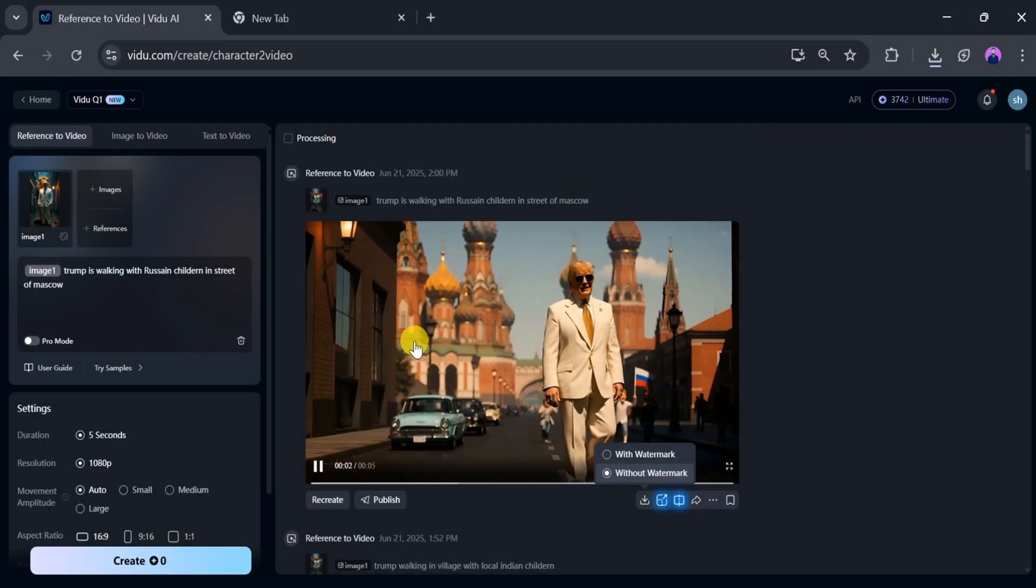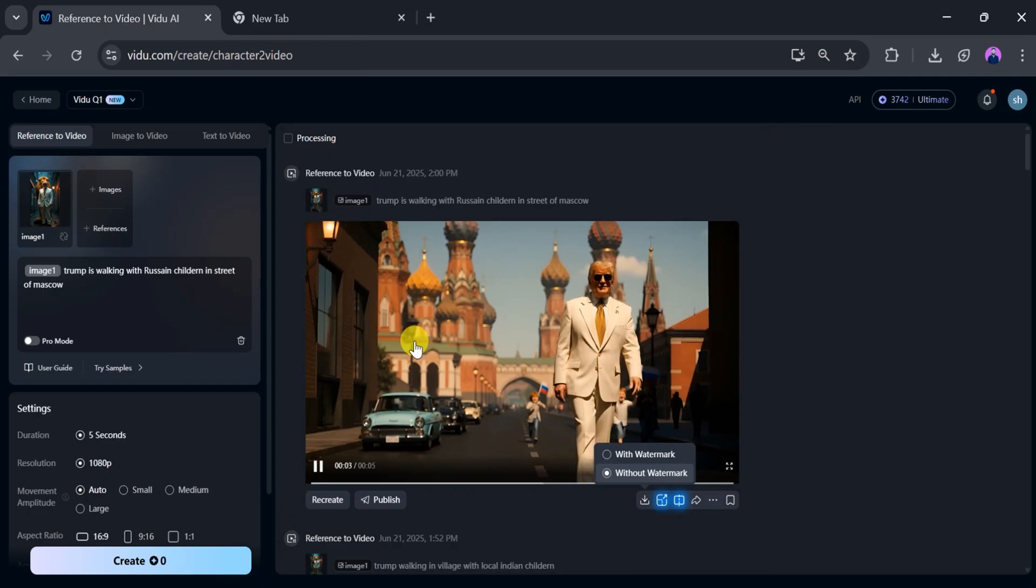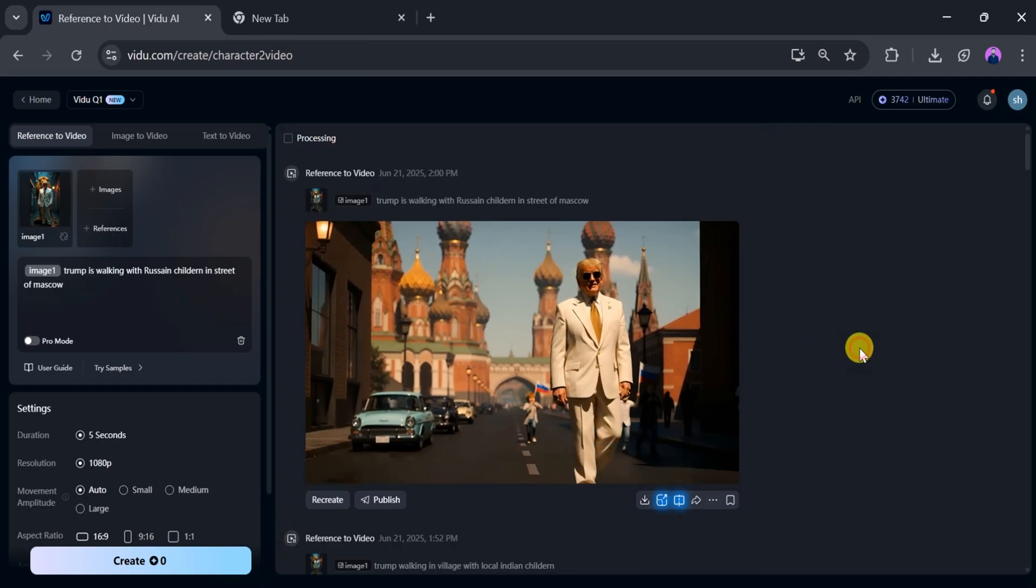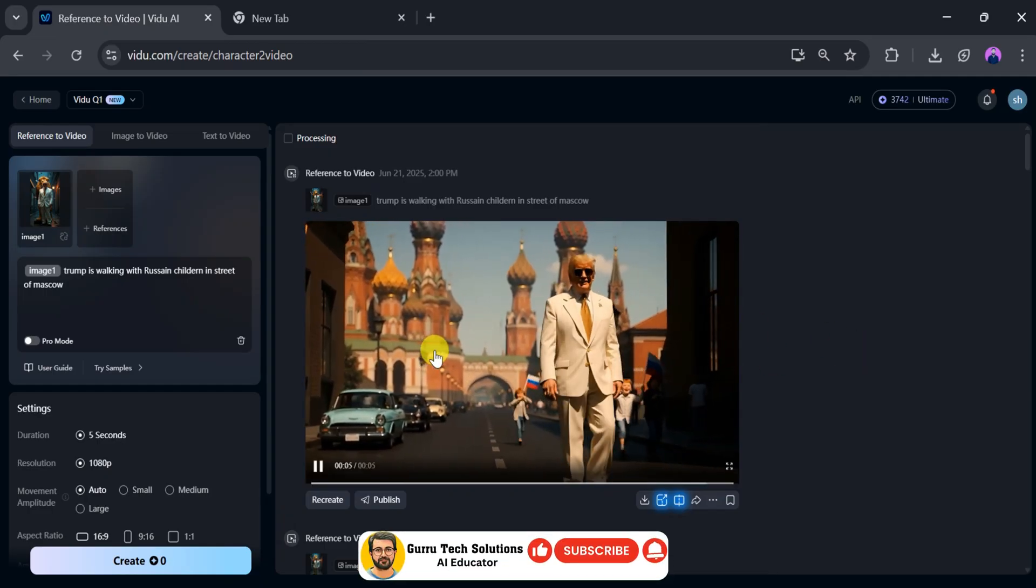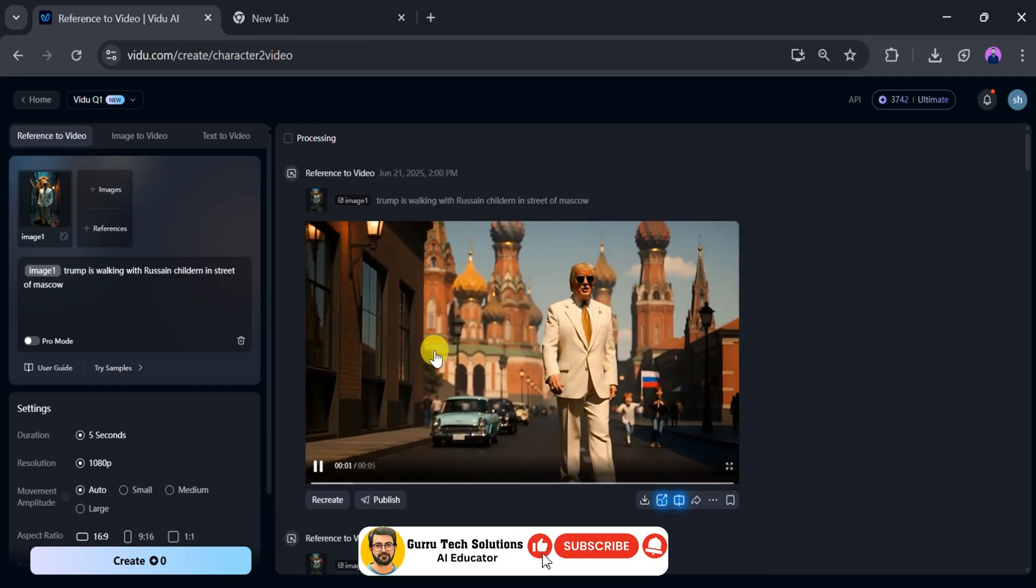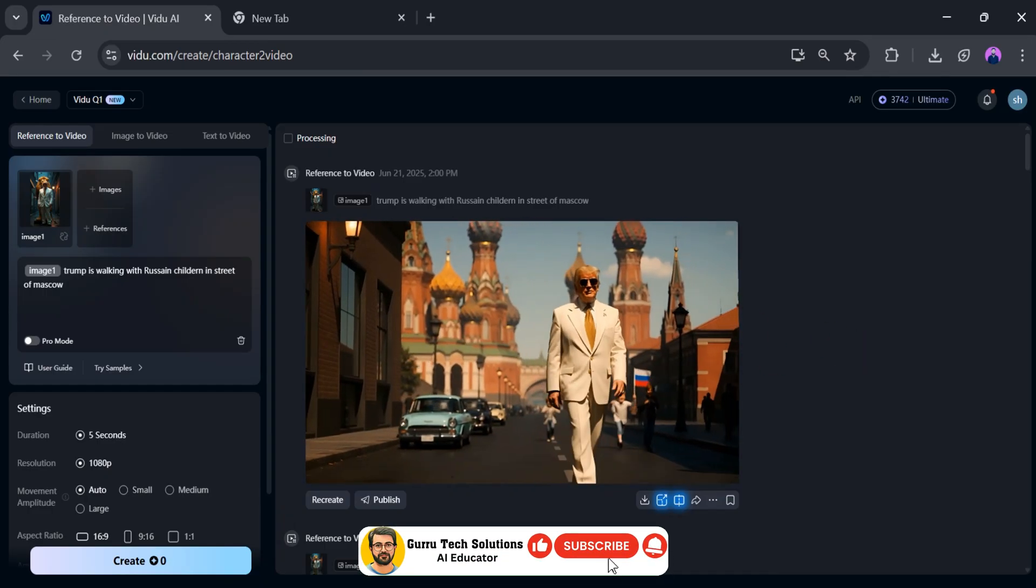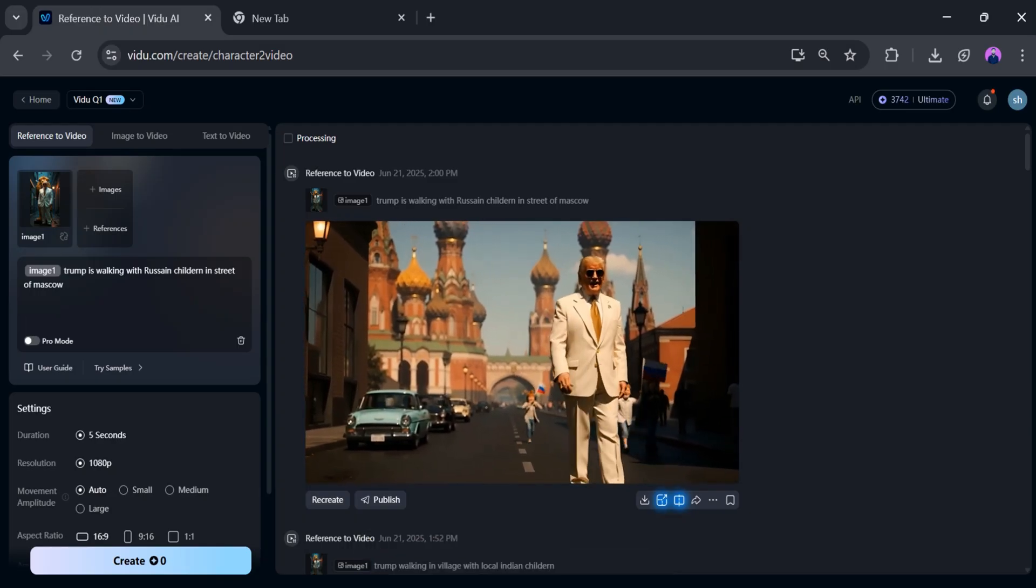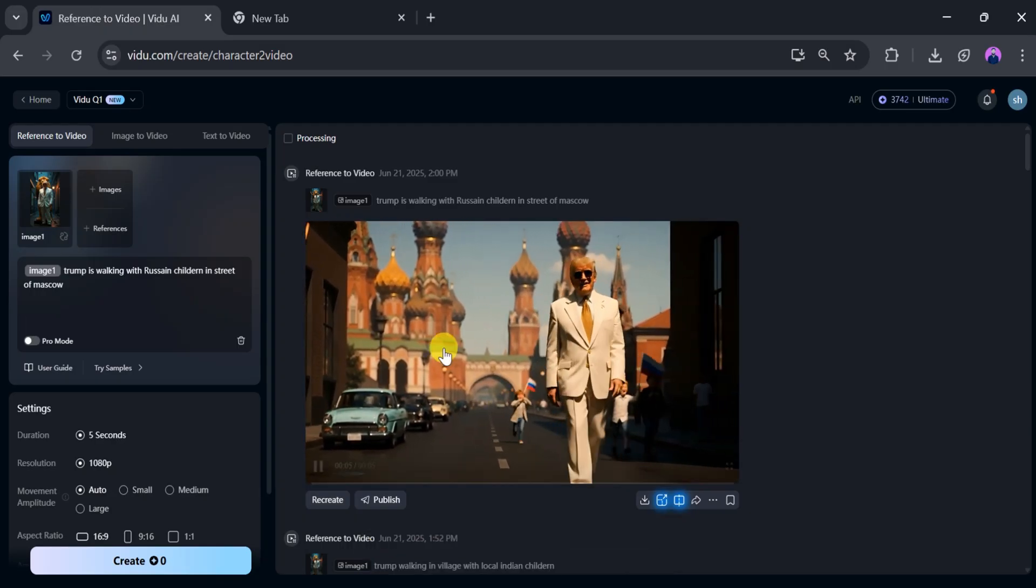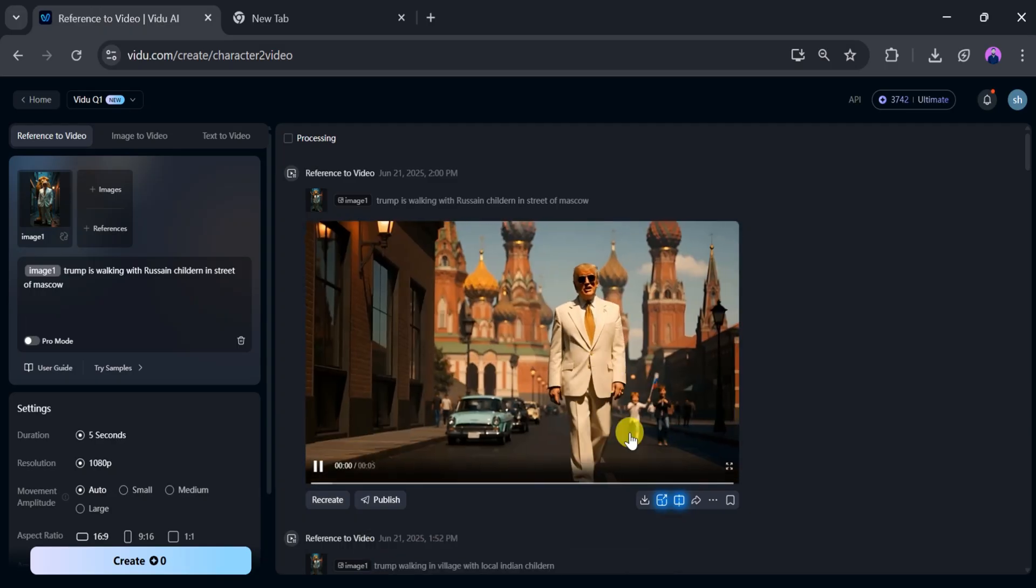Wait a few seconds. Once the video is ready, play it. Wow, amazing again! In this video, Trump is walking in Moscow with Russian children. You can see the children behind him clearly.